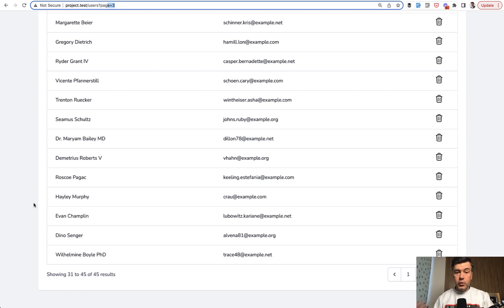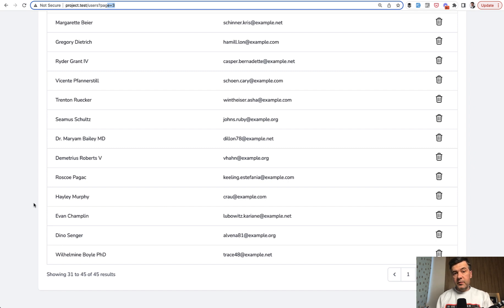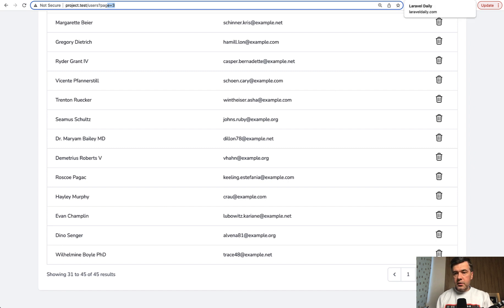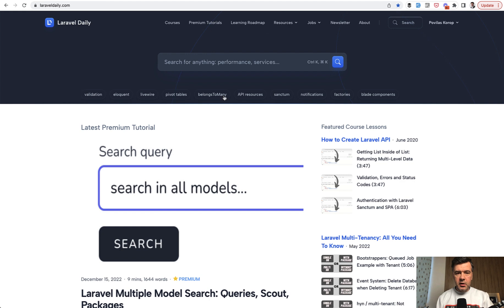So this is the quick tip about pagination. This channel is full of quick tips in five-minute videos. And if you want to go in depth on some topic, I have much more in-depth tutorials and courses on my laraveldaily.com.